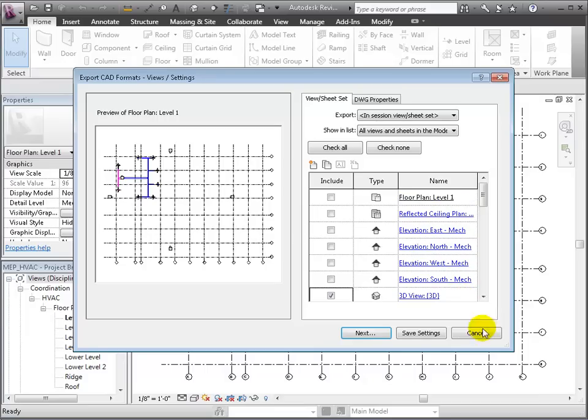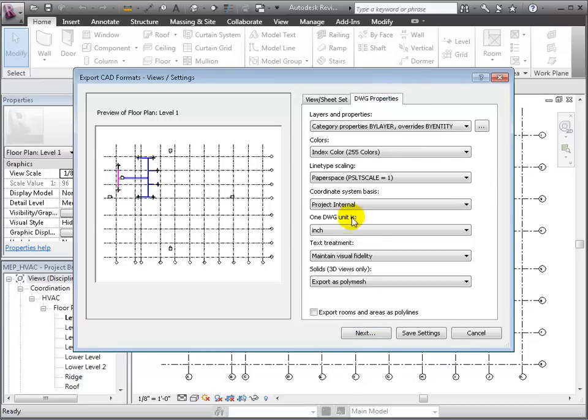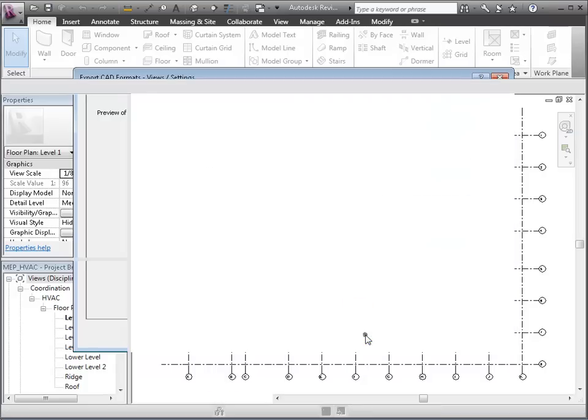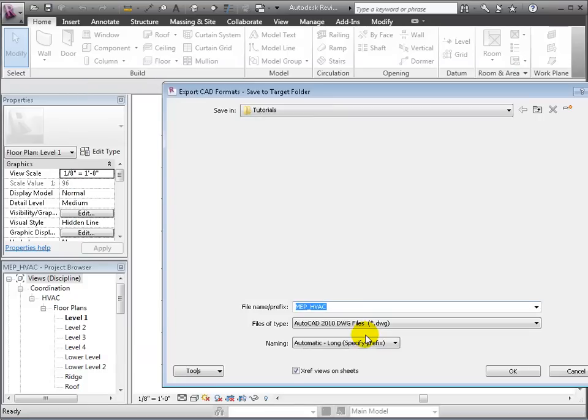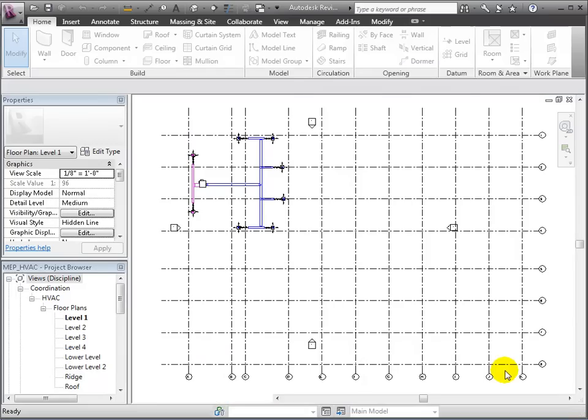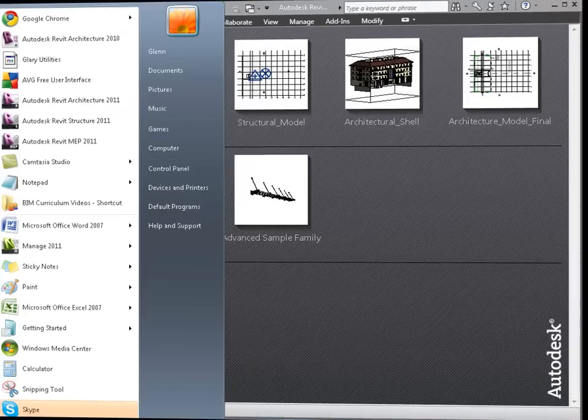Check to include the 3D view. Click on the DWG Properties tab, where we will change the coordinate system basis to be shared, which ensures the model coordinates get read in NavisWorks and thus ensures the alignment with the other models. Give it a meaningful name and save.